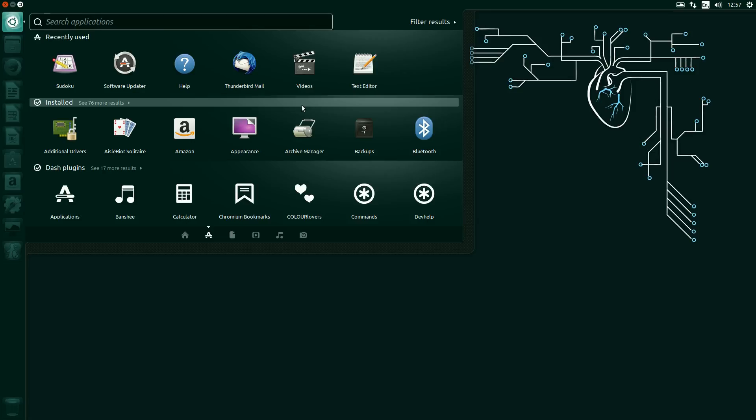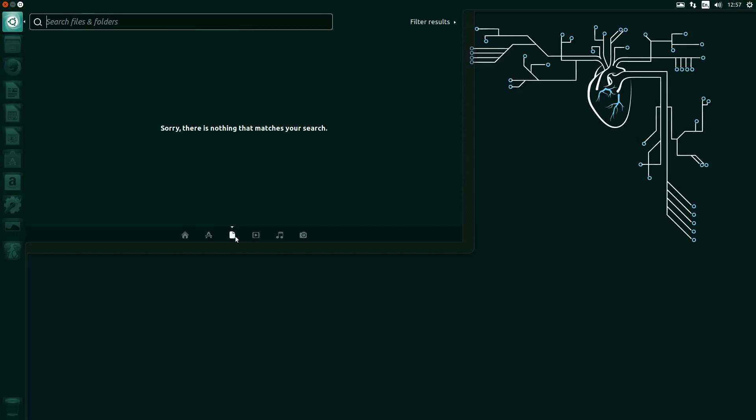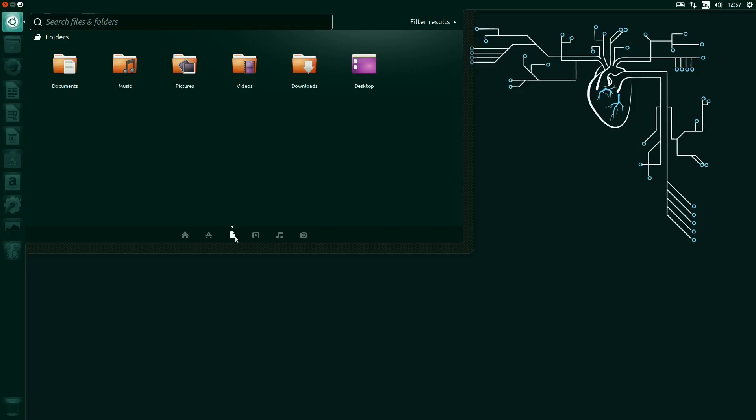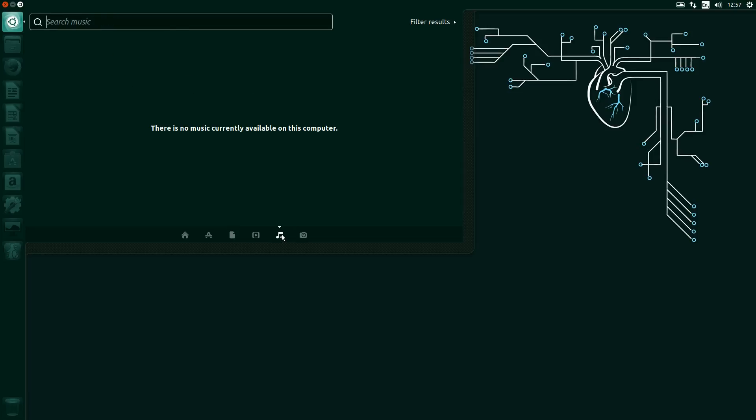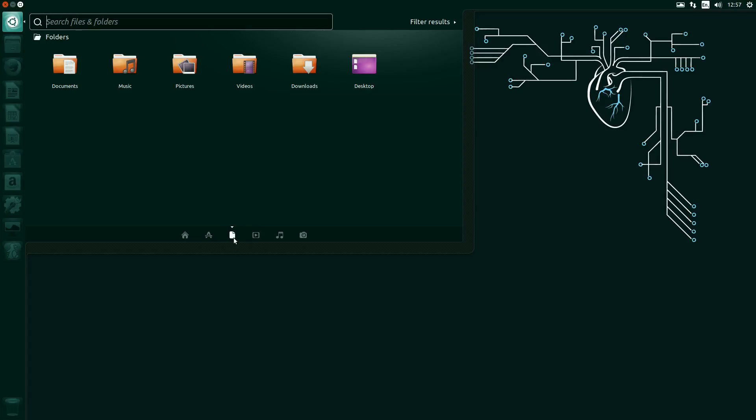Recently used, blah blah blah. Appearance, backups, Bluetooth, additional drivers. Chromium bookmarks, didn't even know Chromium was on here. And the music, nothing there because I've not got any. And the pictures, nothing there because there's nothing on. And the videos, nothing there because there's nothing on.